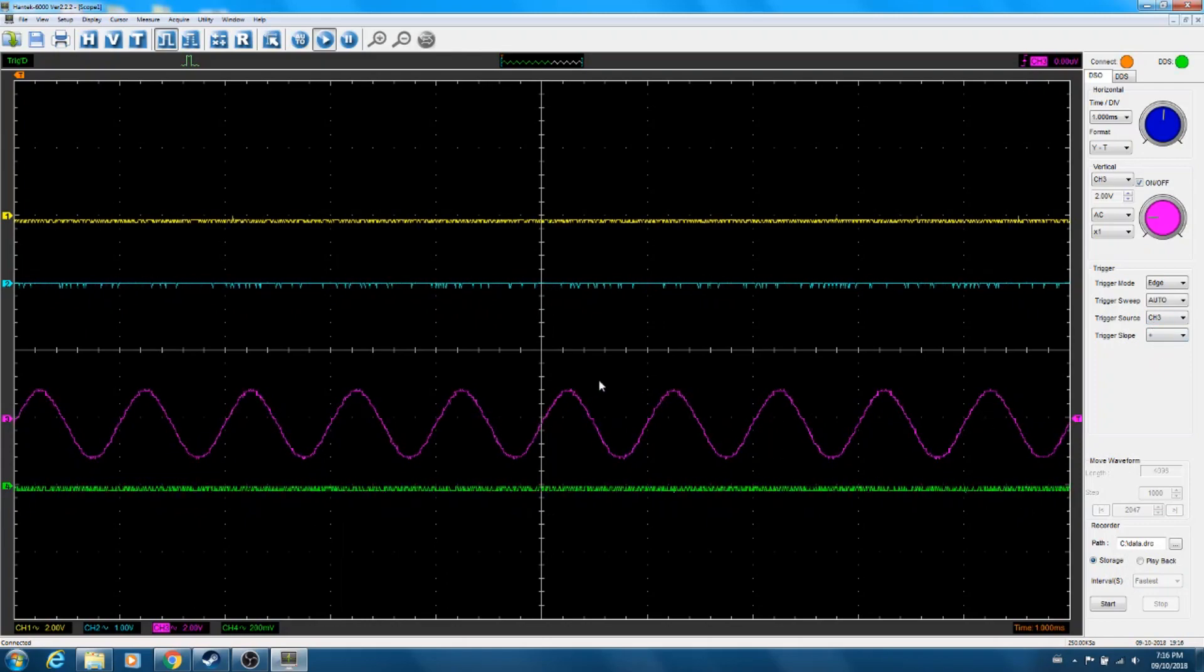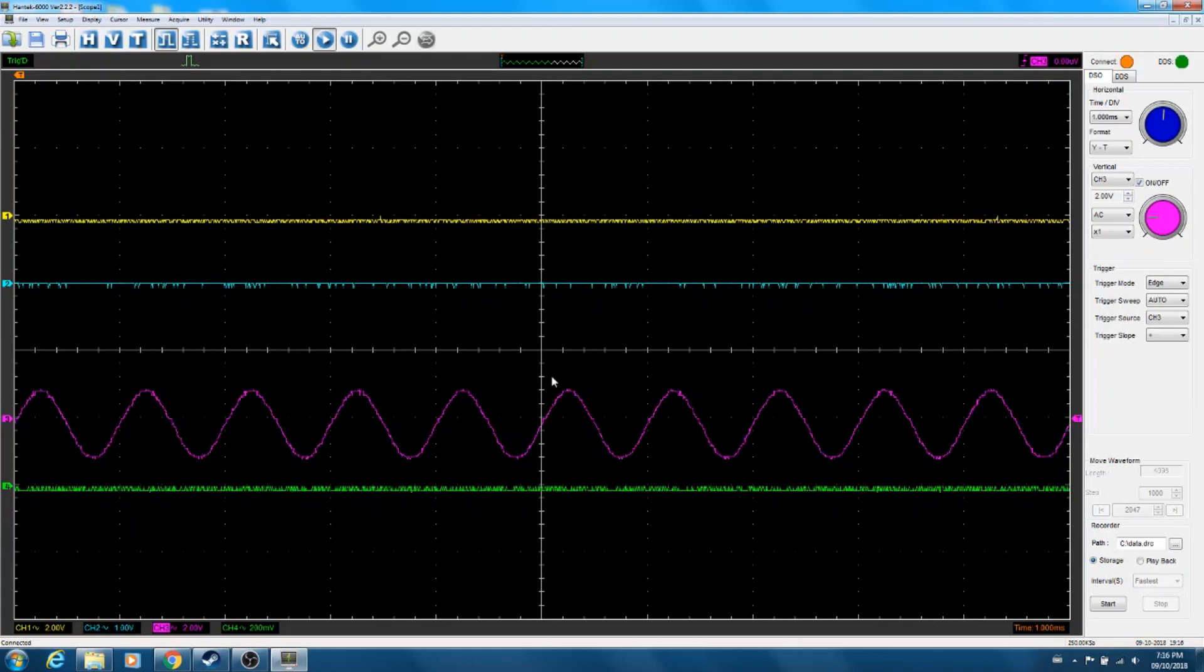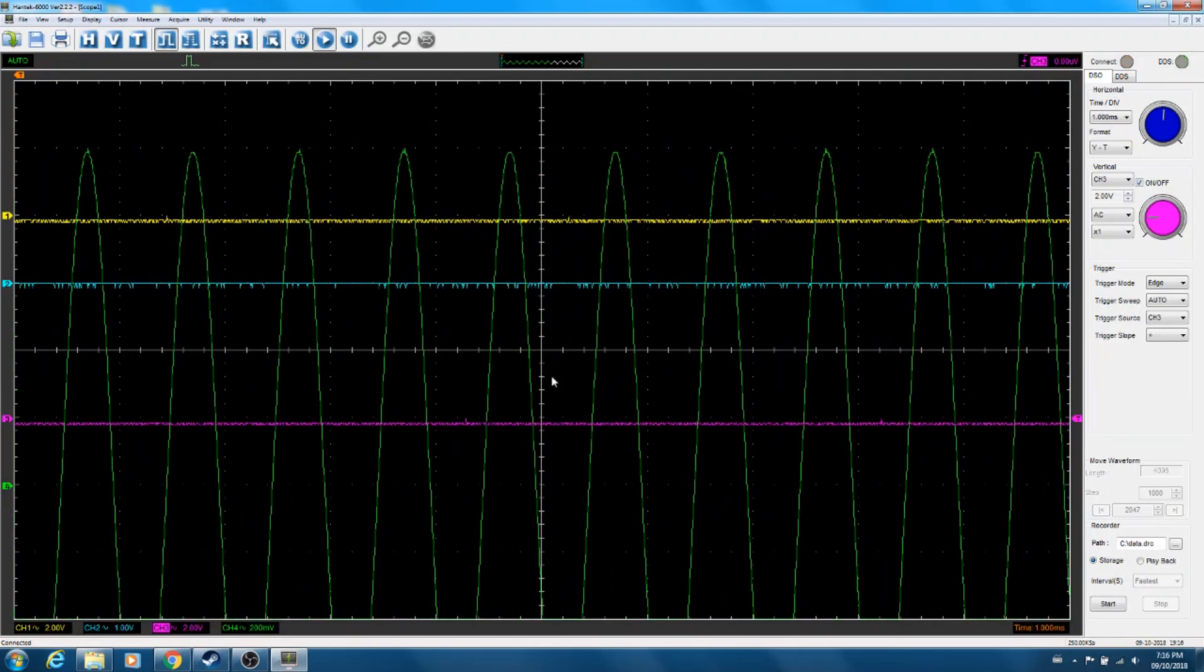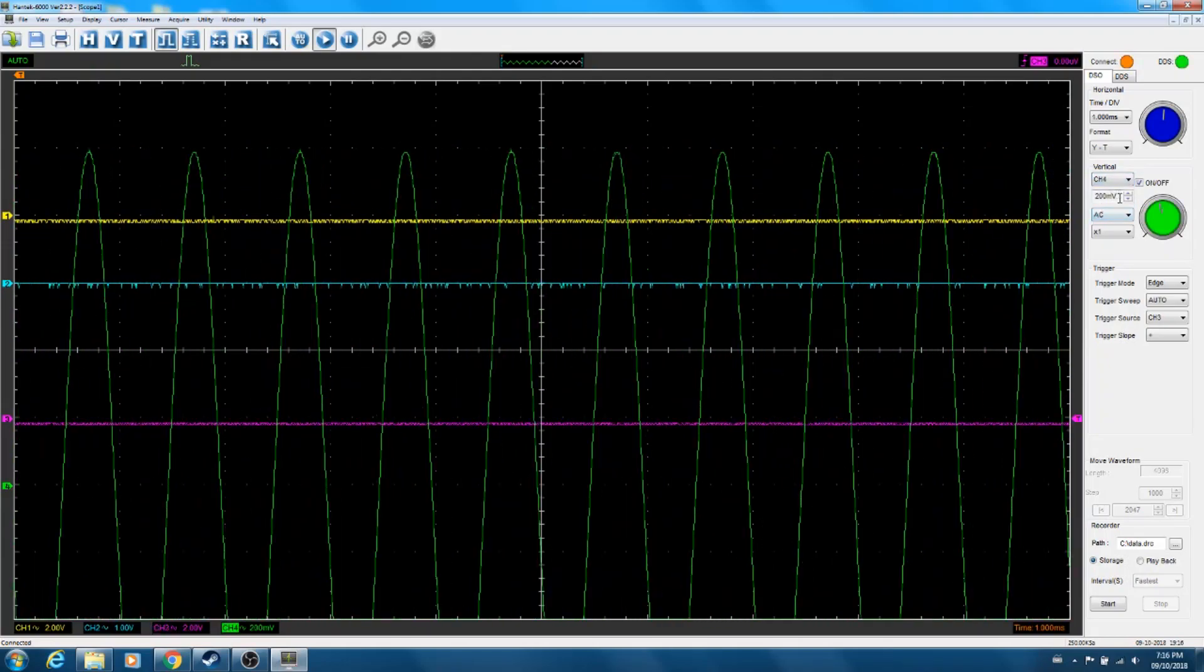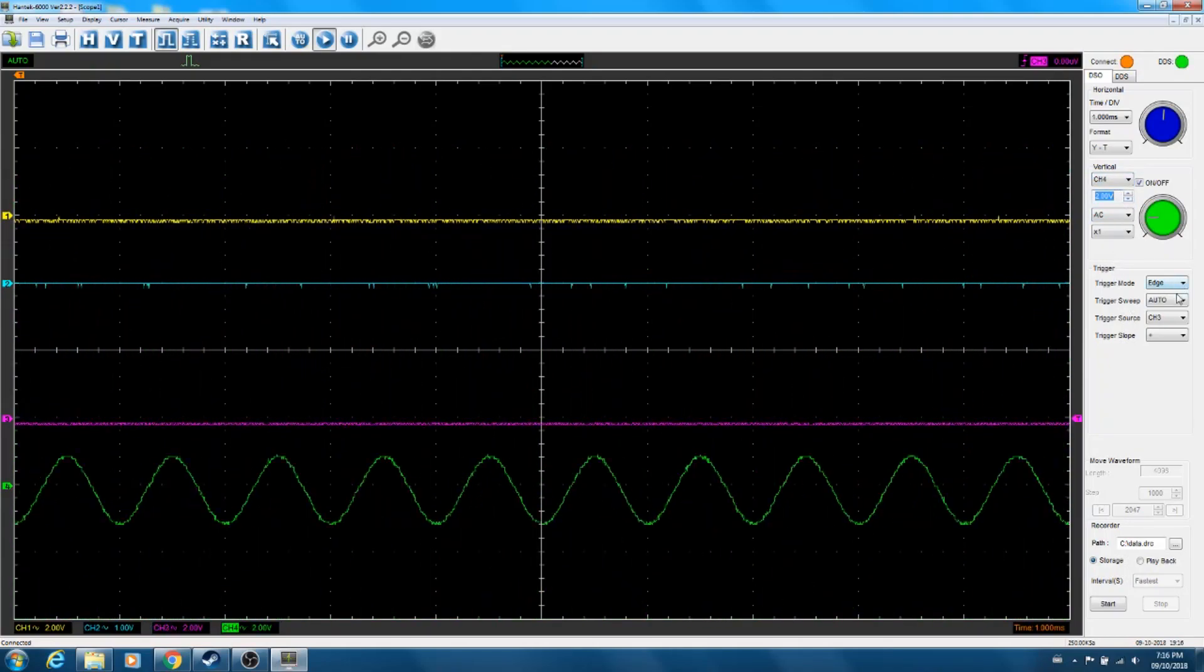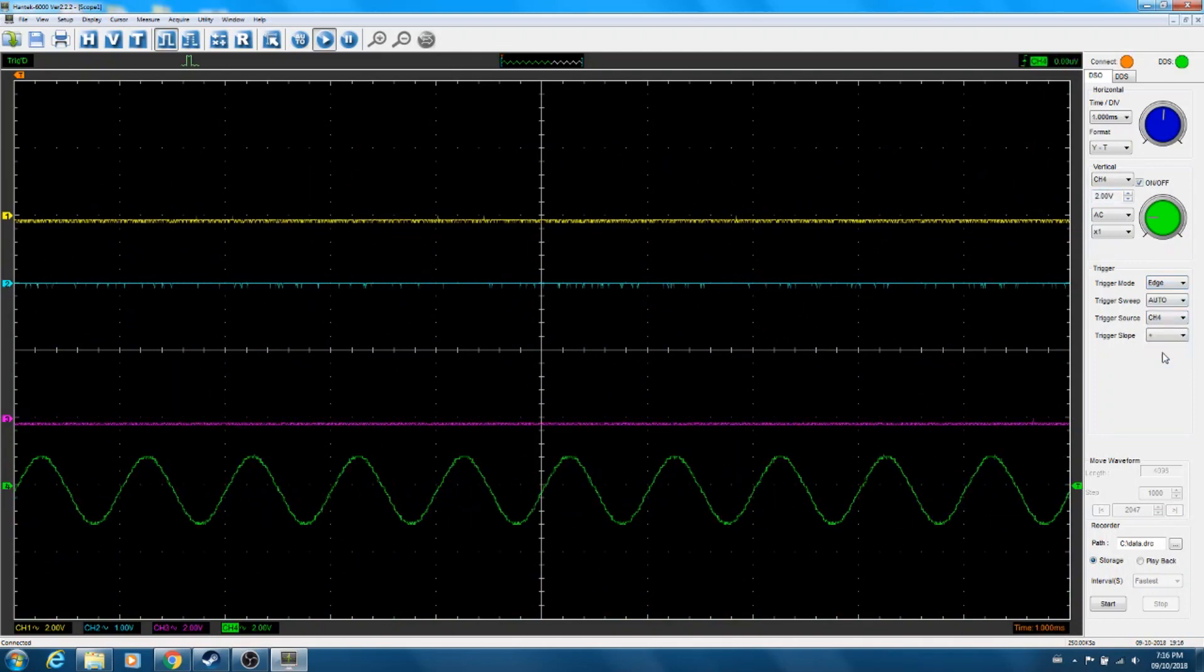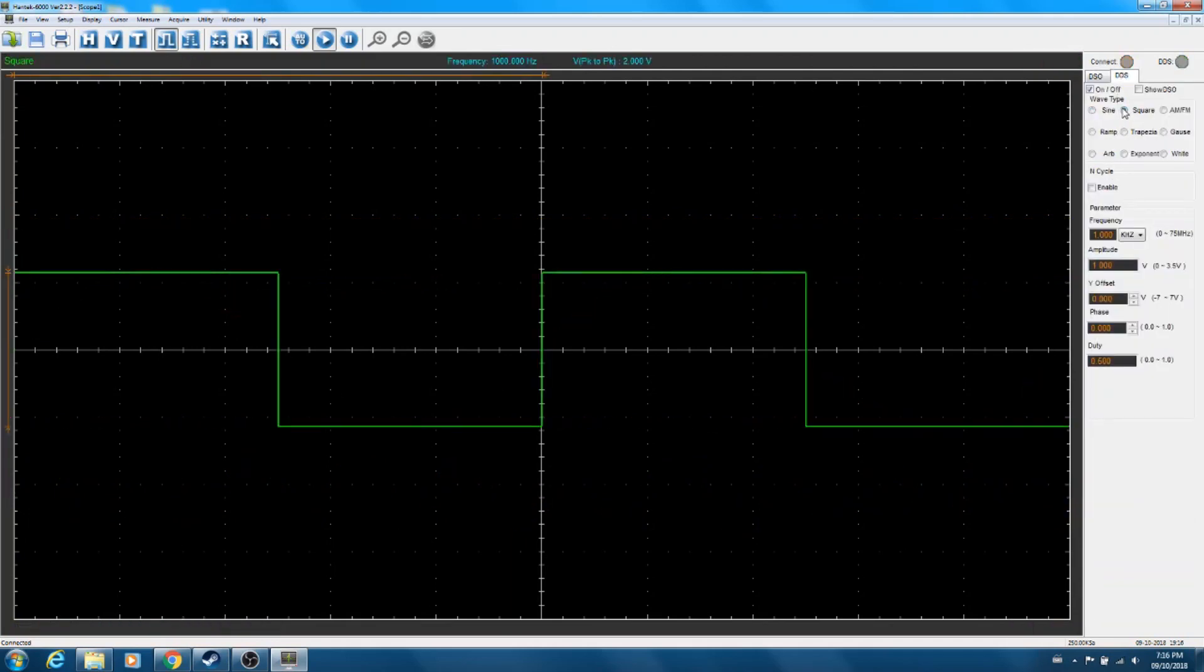Looks like channel three is working. So far channel one, two, three, and lastly channel four. So again, channel four, change my volts division to something more reasonable, and with my triggering over, things settle down.